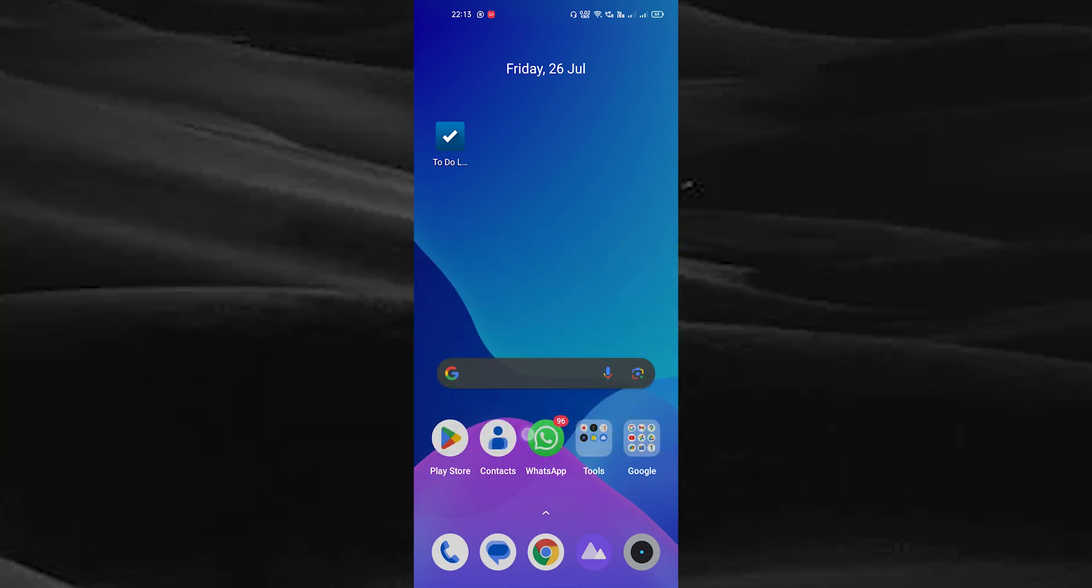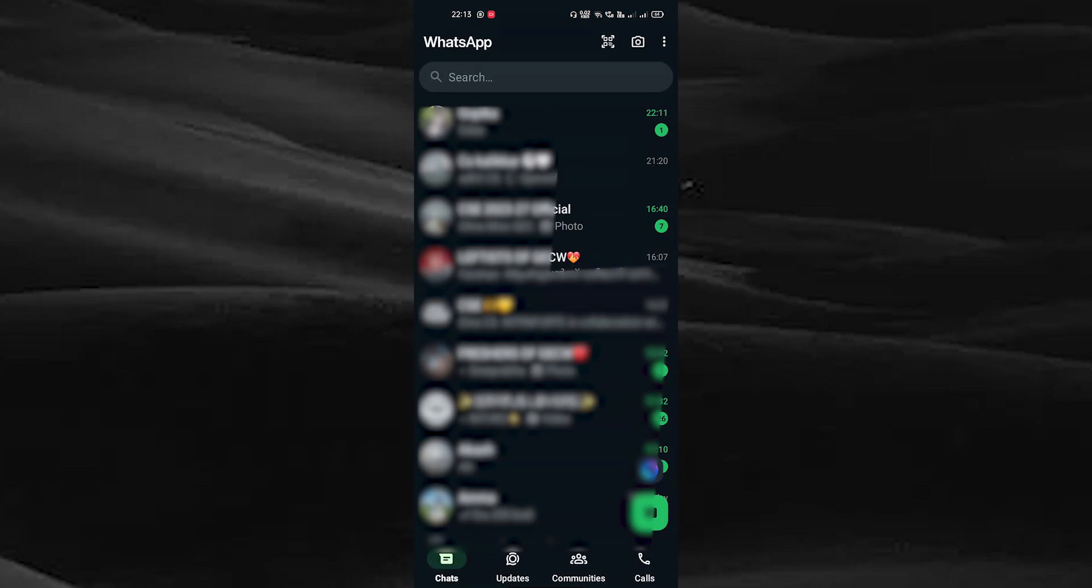Open your WhatsApp, tap on the three dots on the top right corner.